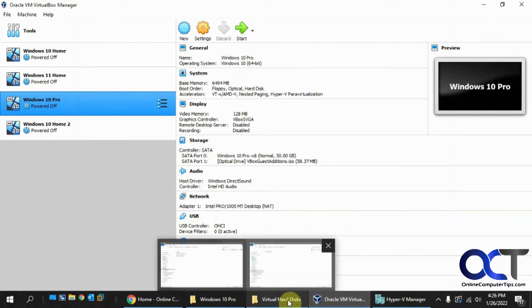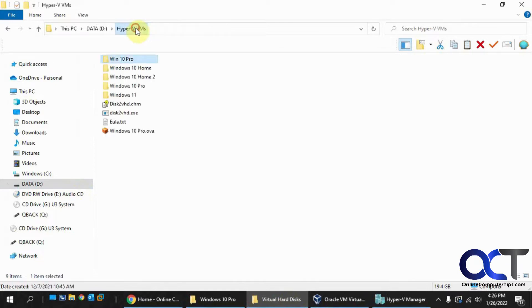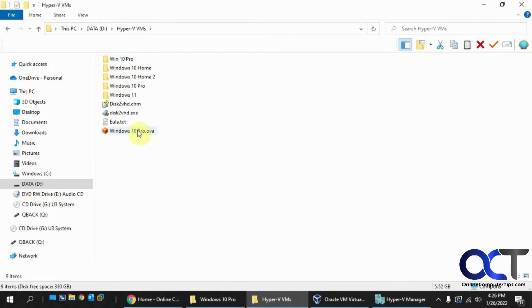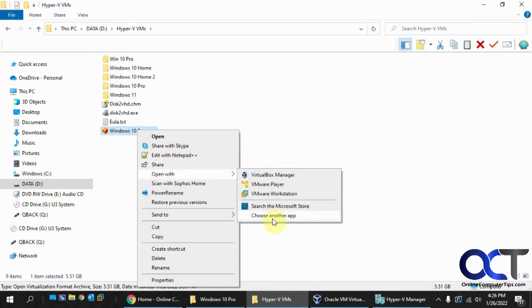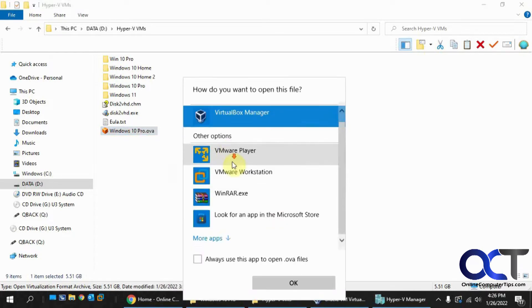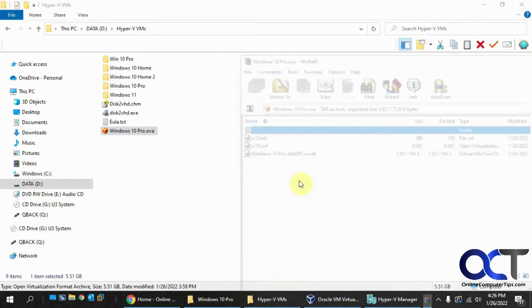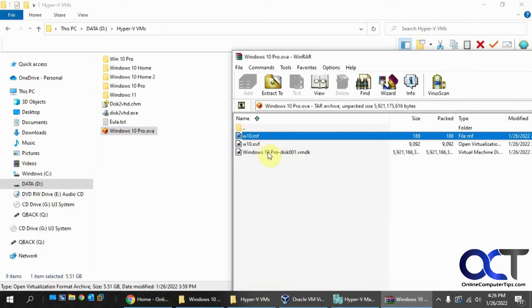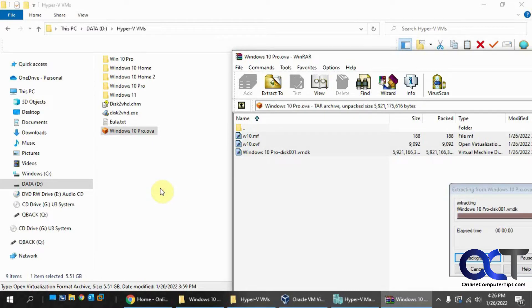And so now I just need to go back to my Hyper-V VMs. So there's my file here. So now you need to extract this OVA file. So you could use something like 7-Zip or WinZip or WinRAR. So I'm going to open it with that. And then I'm just going to extract all the files here. I think we probably just need the VMDK, but I'm just going to extract them all.